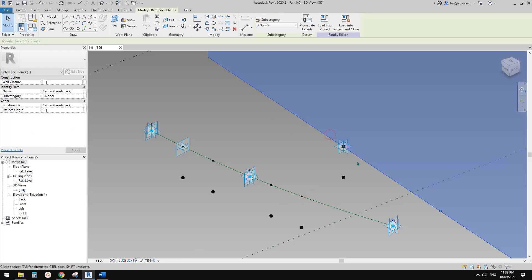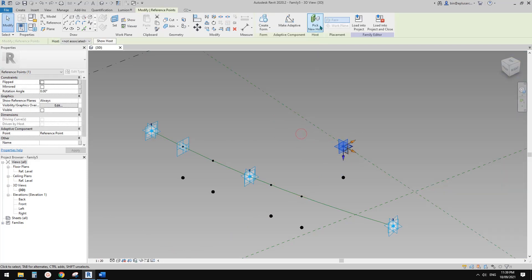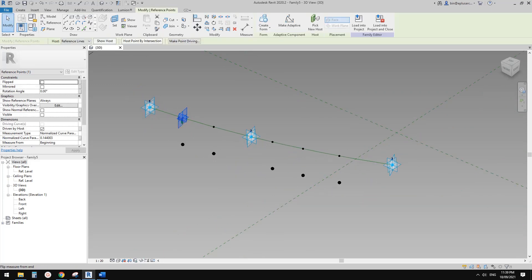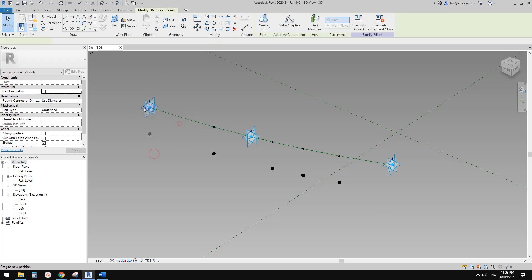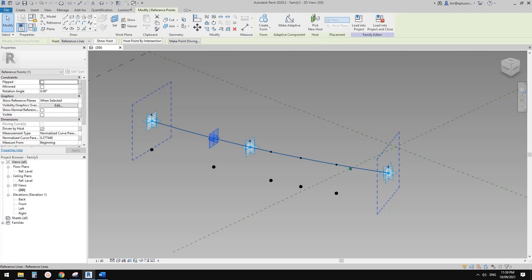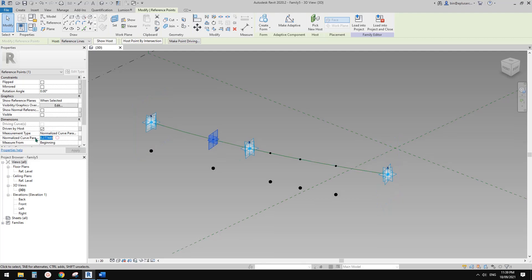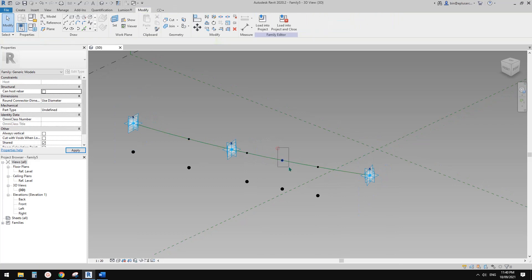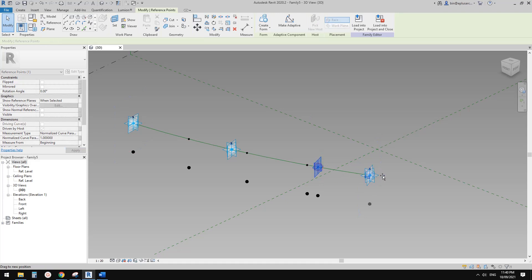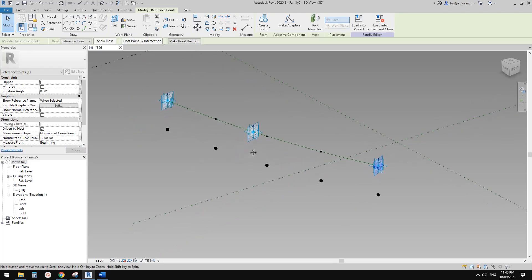Select this point, pick new host, and place it on this reference line again. Pick new host and select this point so it goes to this end. Now drag and place all these points equally — type in 0.25, then 0.5 in the middle, then 0.75, and drag the last one to the end.